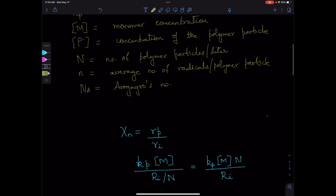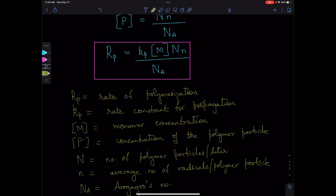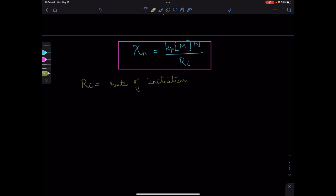We can increase the rate of polymerization by increasing N, the number of particles, and by increasing n, the number of radicals per polymer particle — and n can be increased by increasing the rate of initiation. So if we want to increase both rate of polymerization and degree of polymerization, we should increase N, the number of polymer particles. Increasing Ri, the rate of initiation, increases the rate of polymerization but at the expense of degree of polymerization.